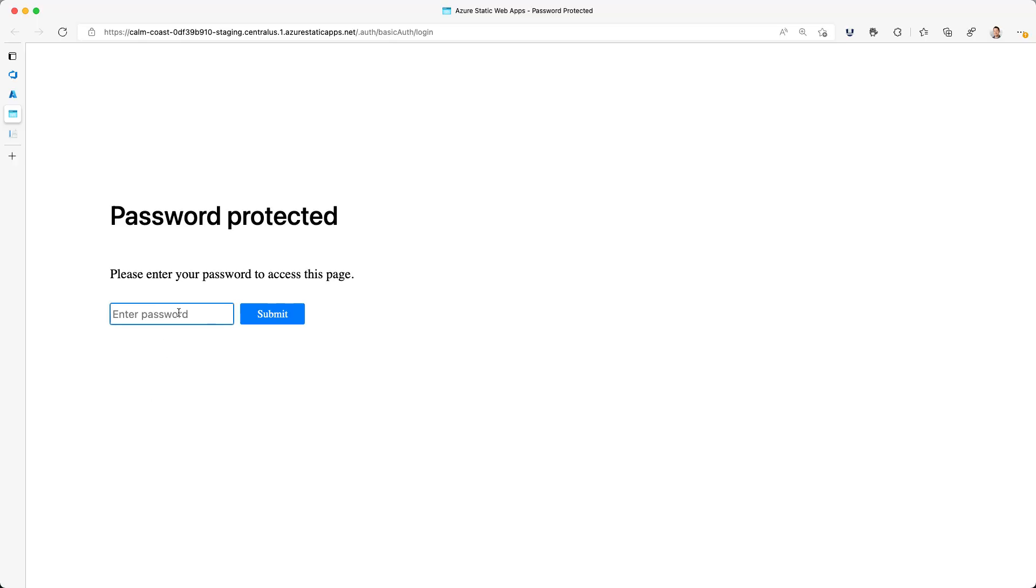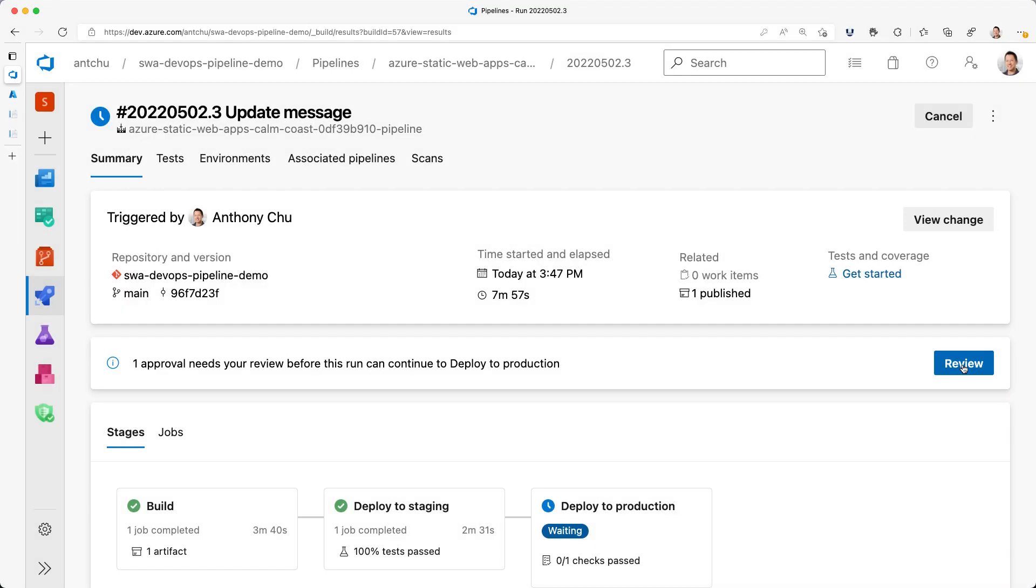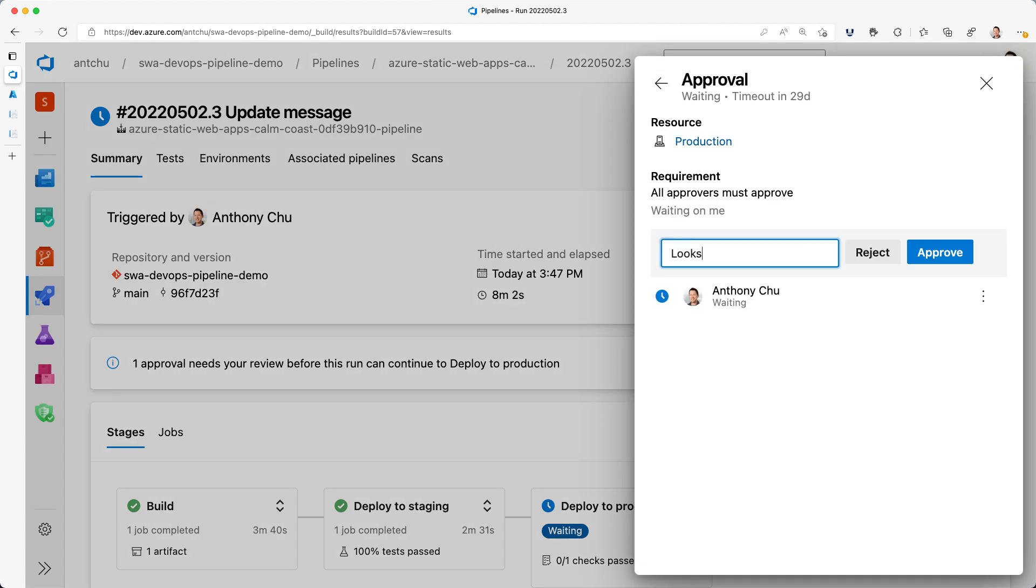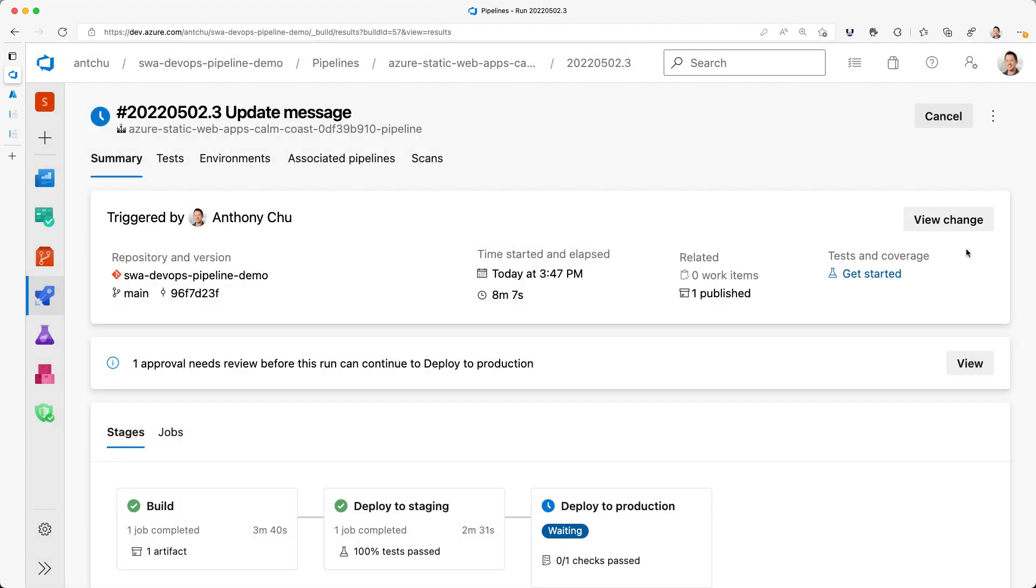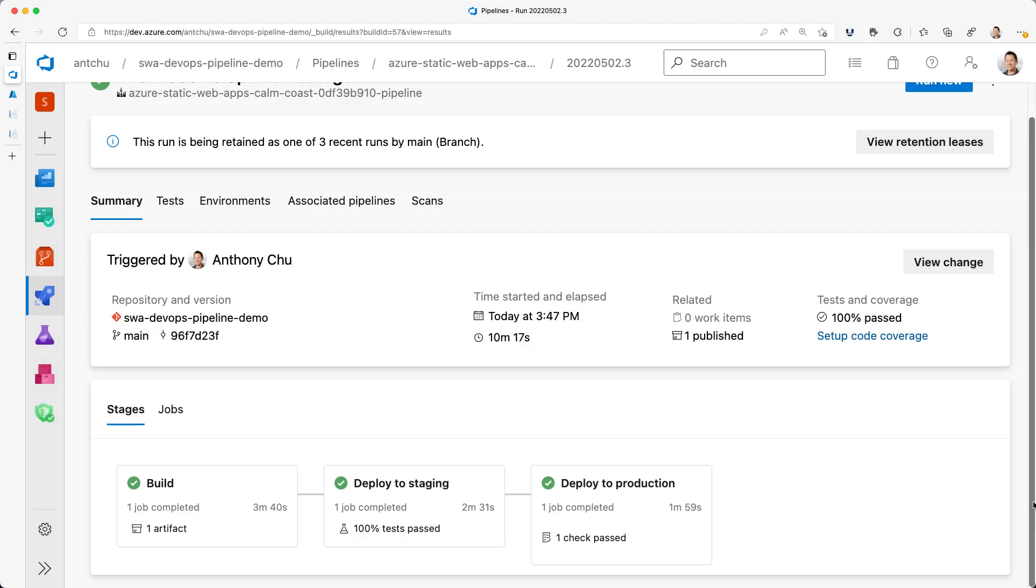I'll take a look at the staging site. And to do that, I need to log in to see it. I can see the change I made is here and it all looks great. I'm going to go ahead and approve the pipeline and it'll deploy to production. And it's done.